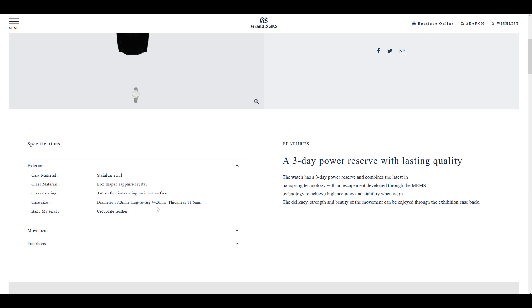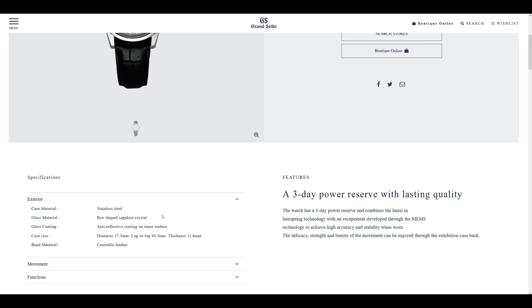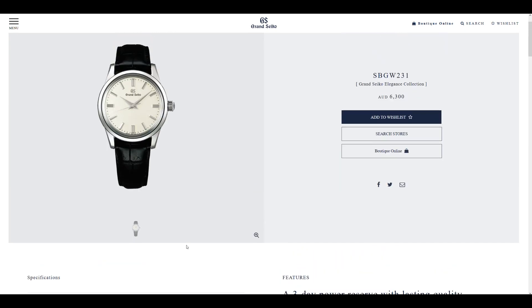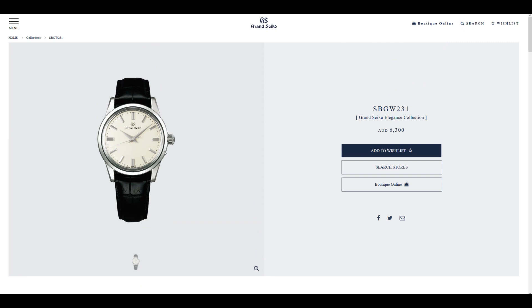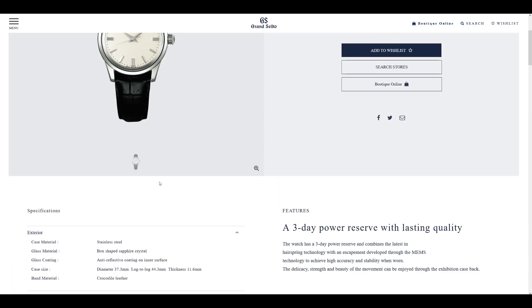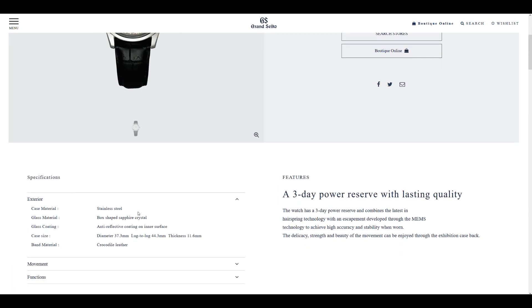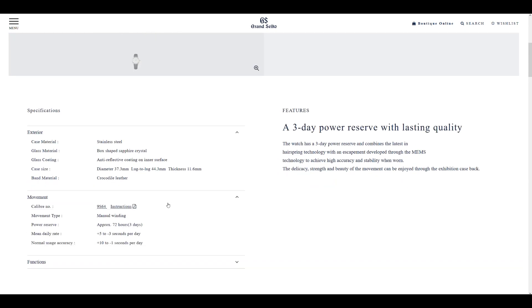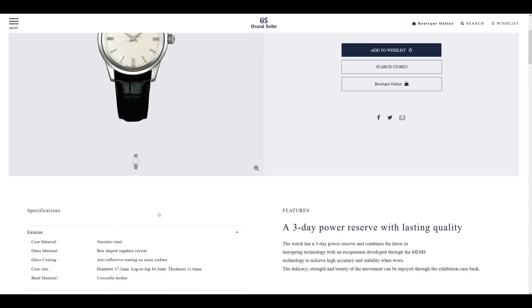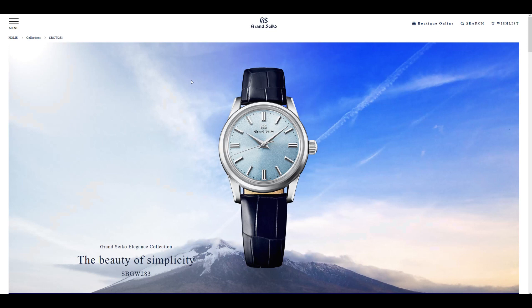Short lug-to-lug, 44.3mm, 11.6mm in thickness. Features a domed boxed sapphire crystal, 37mm in diameter. And also features the same movement, the 9S64 manual wind caliber. And that's exactly what you're getting here.